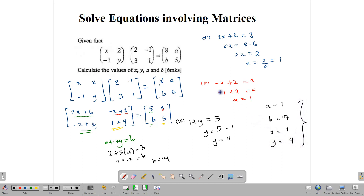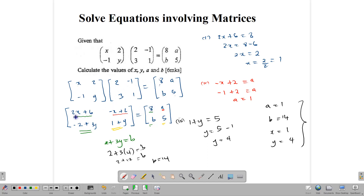From time to time these kinds of questions will pop up on your CXC paper. The idea is to do the multiplication correctly, equate the matrices, and form equations by equating the particular parts of the matrices that are equal to each other, then solve those equations to get your answer. Now let's look at some applications.